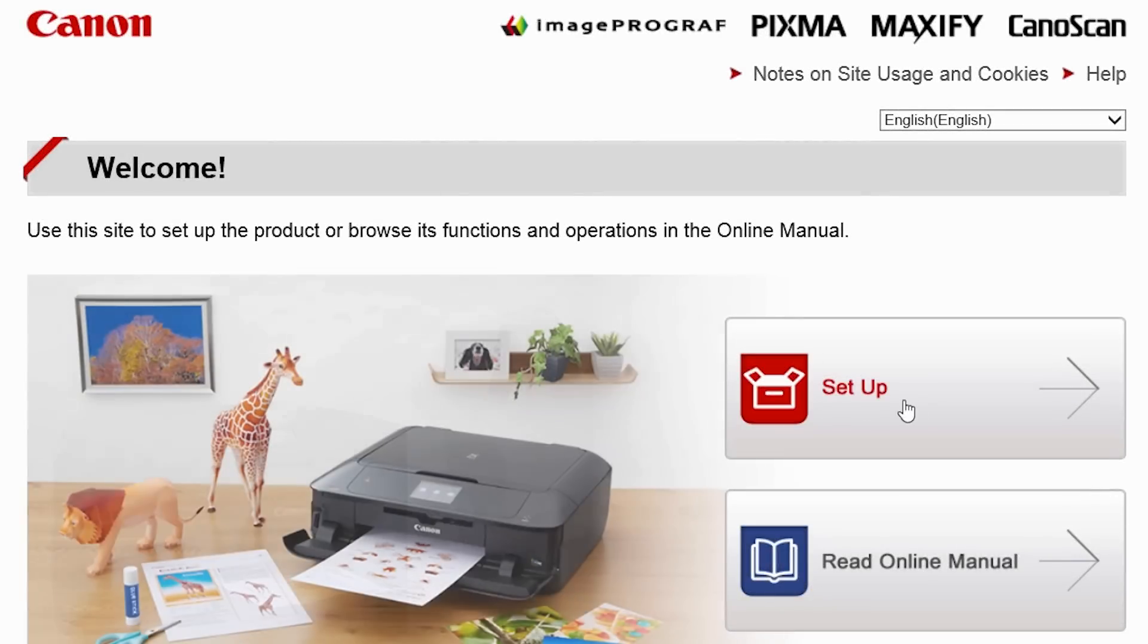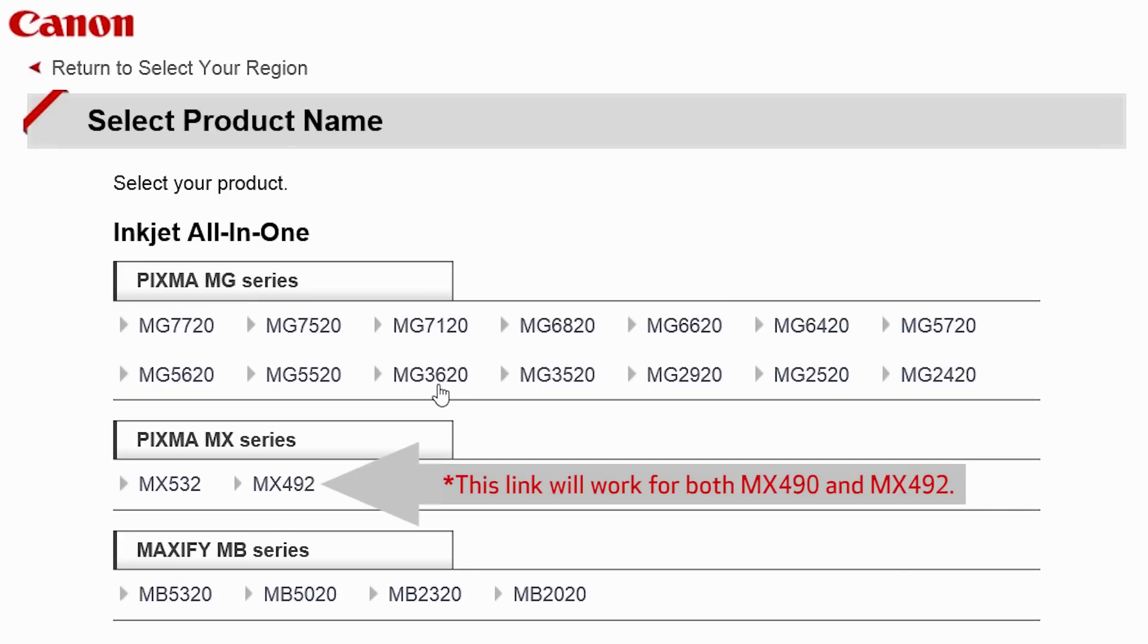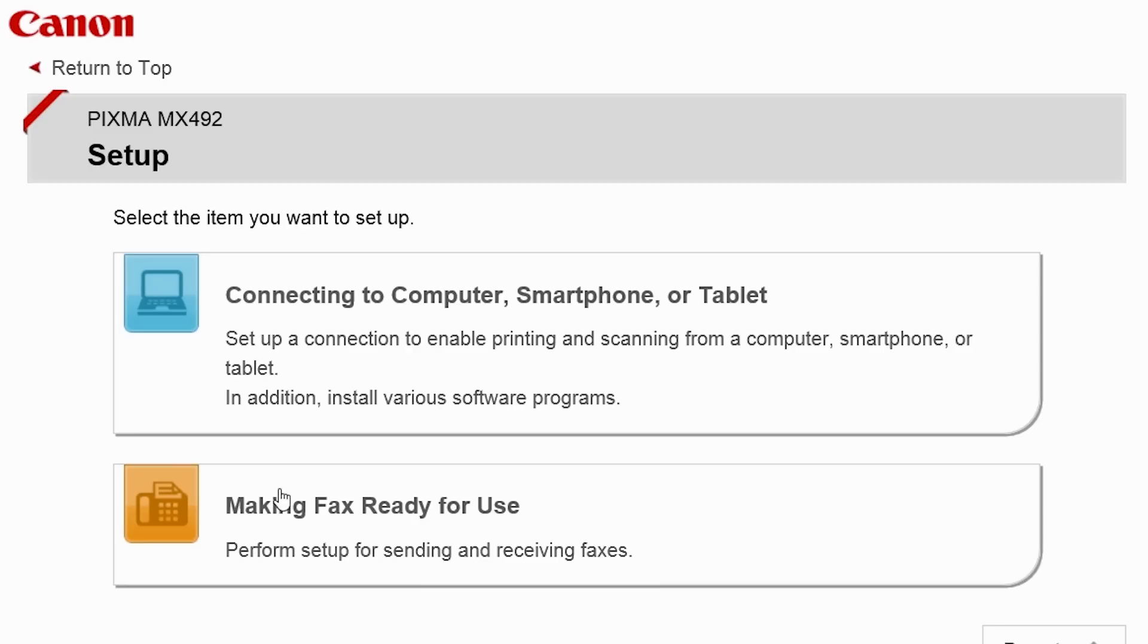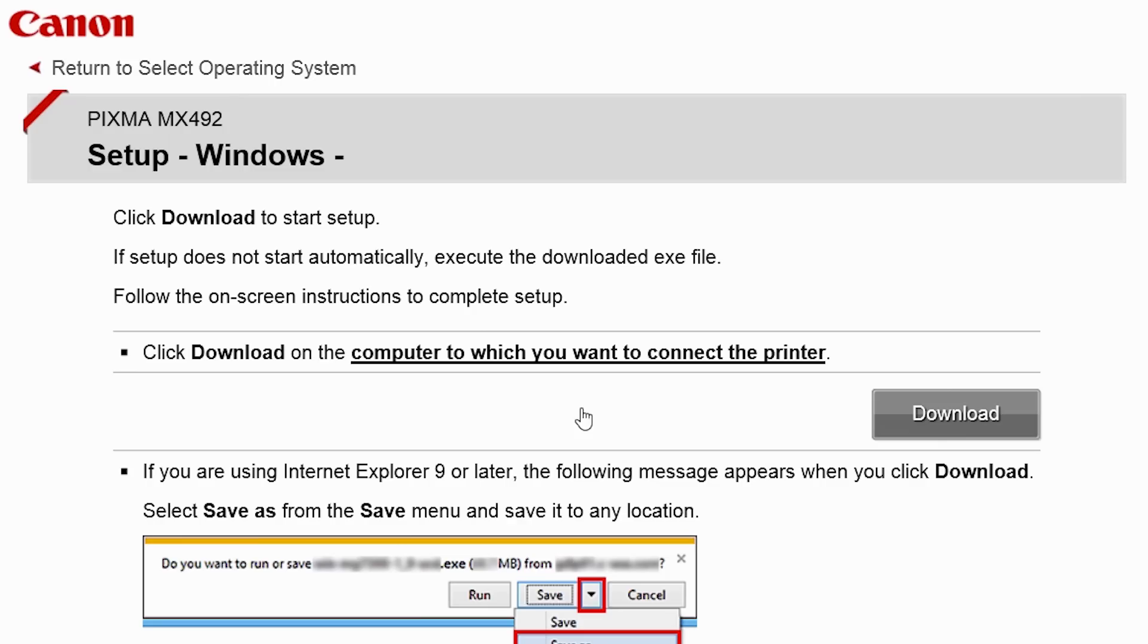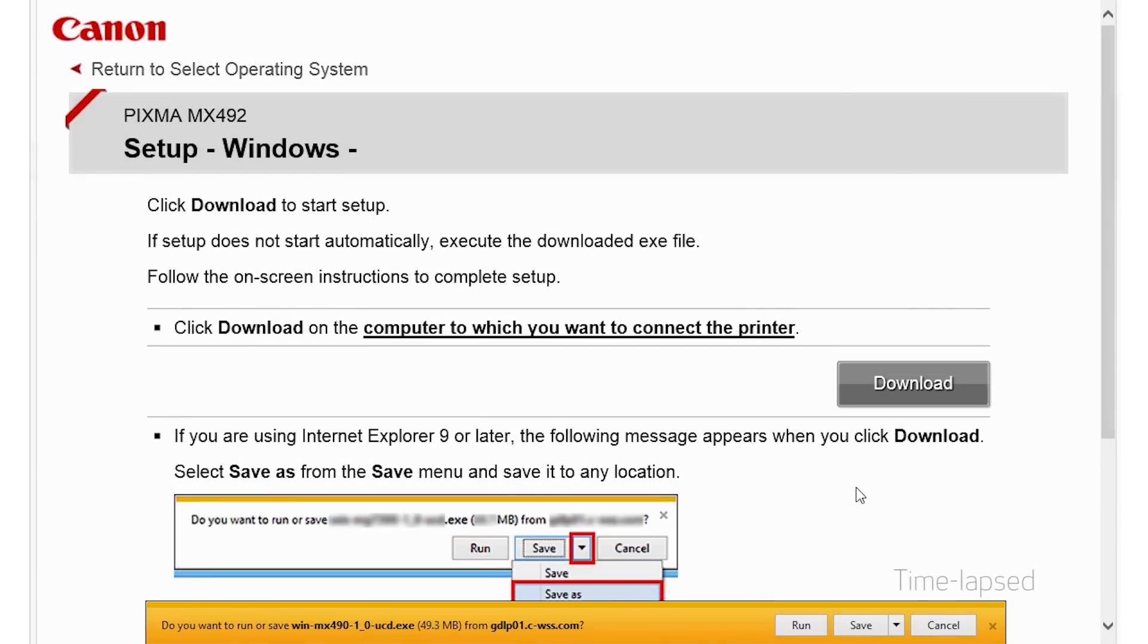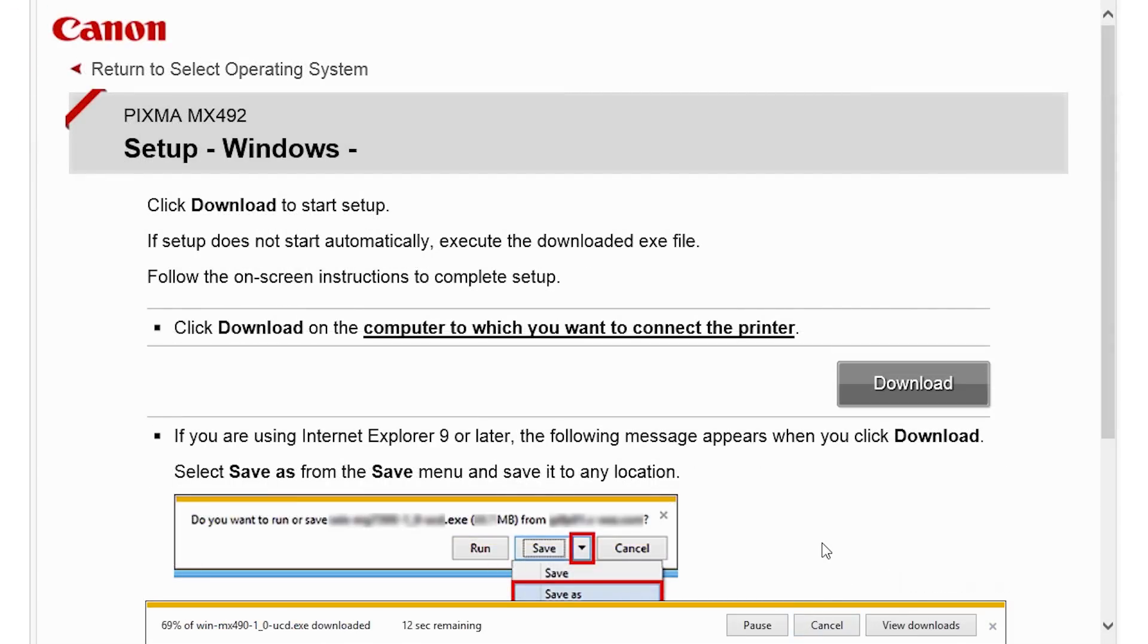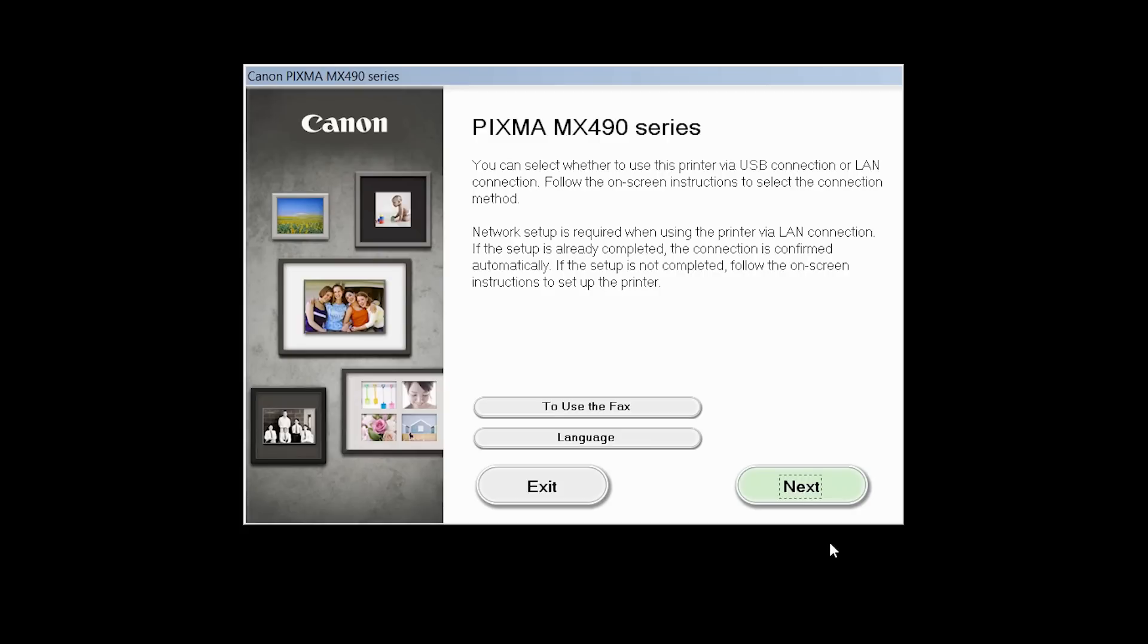Follow these links to download the software for your printer. Open the downloaded file on your computer to get started. Review the information on the opening screen and click Next.